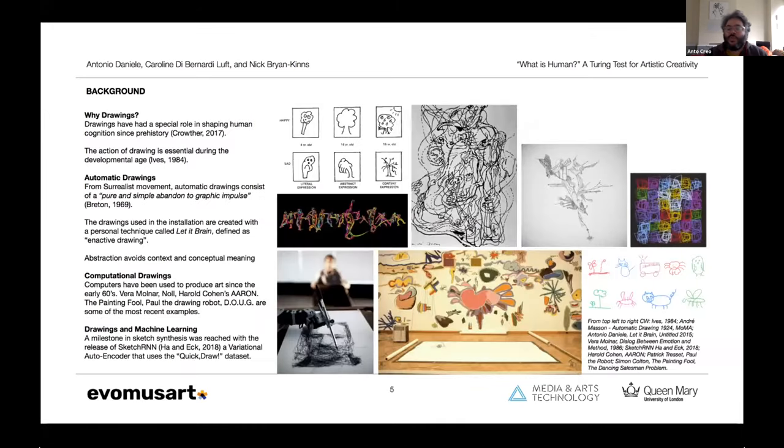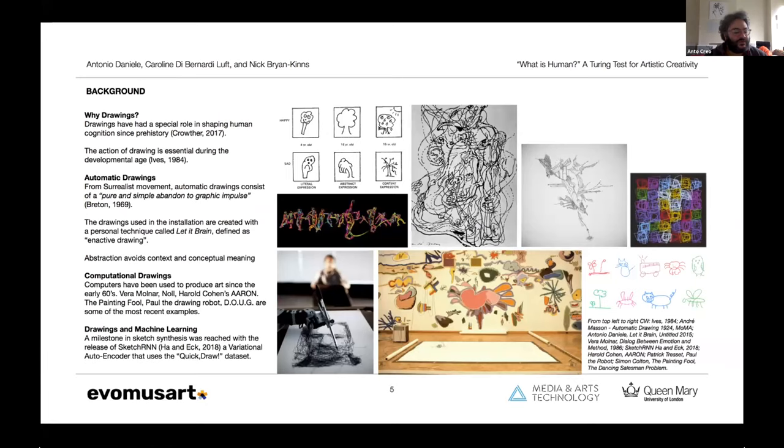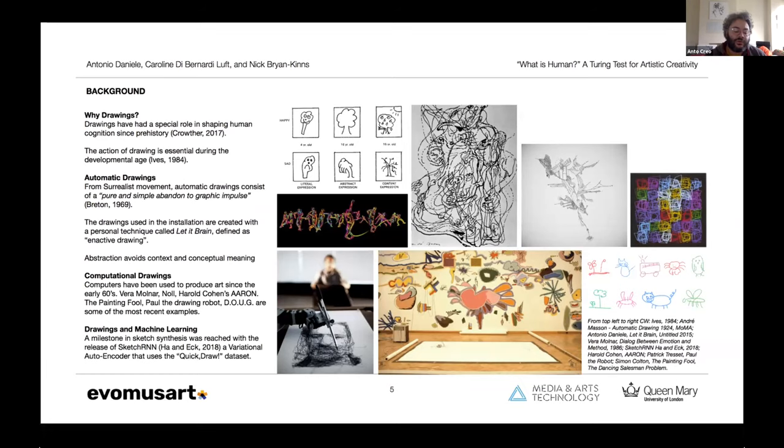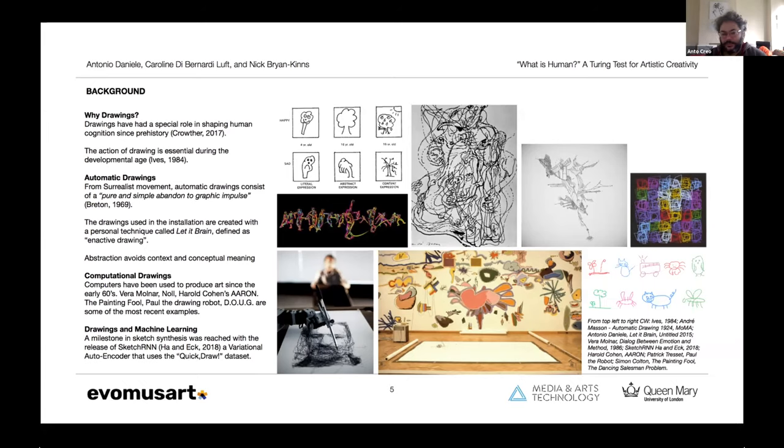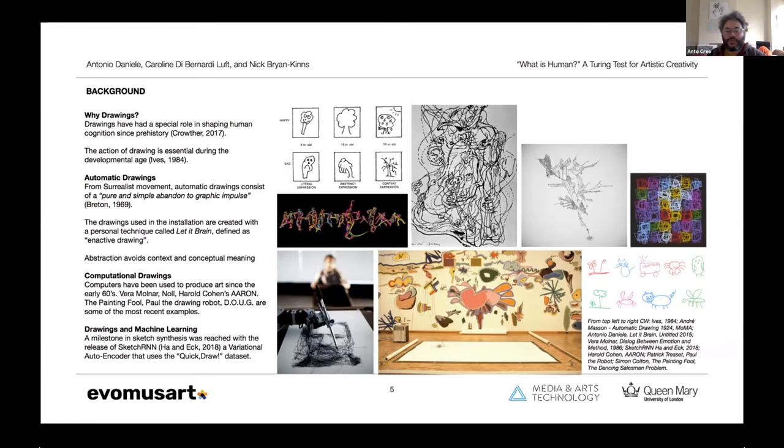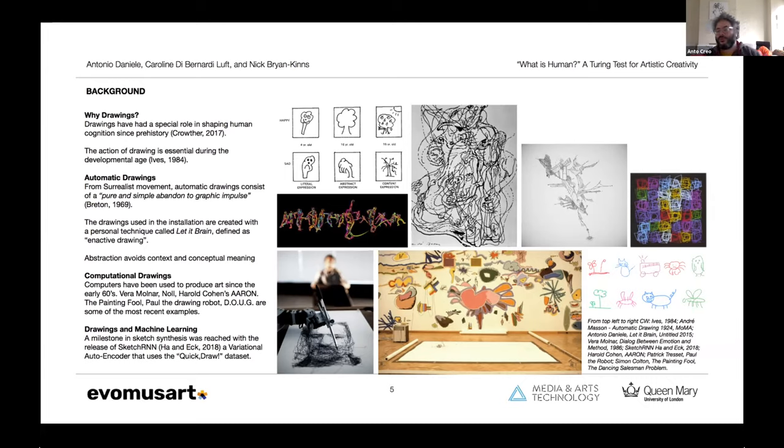The reason why we've chosen drawings is multifold. First of all, we know that drawings had a special role in shaping the human species from an evolutionary point of view but also from a cognitive point of view. The reason for choosing automatic drawings is also multifold, but most simply it's part of my practice and also because we wanted to explore this in the abstract domain, to avoid the context and the conceptual meaning connected to figurative drawings.